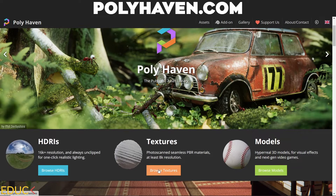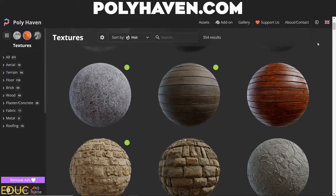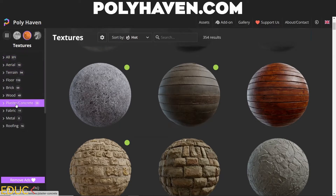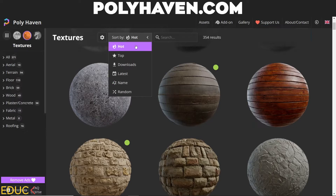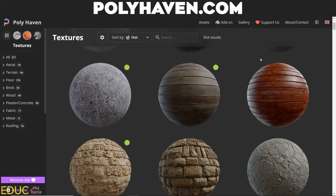I click on 'Browse Textures.' On the left side I have categories, and at the top I can search for textures. I can sort by top, number of downloads, or name. Remember that there is no need to create a free account — just go to the website and download the textures you want.